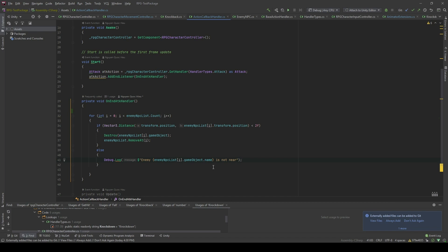If we take a look back at the code, the reason for this phenomenon is that we are actually modifying our list while we are incrementally looping through it. Because we remove the NPC characters that come after the one being destroyed, the index of those has been shifted to the left by one index. That is why one of the logs has not been printed.